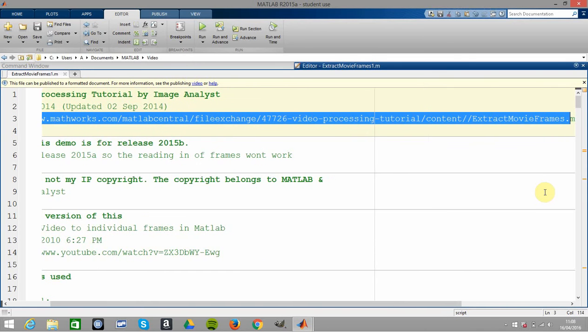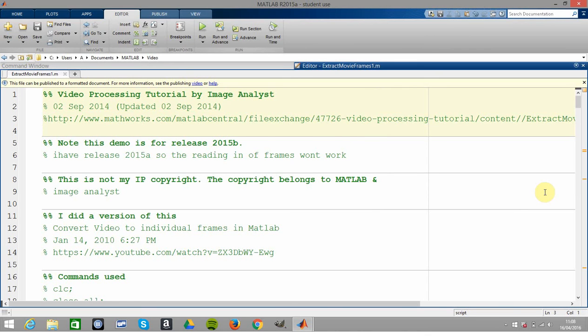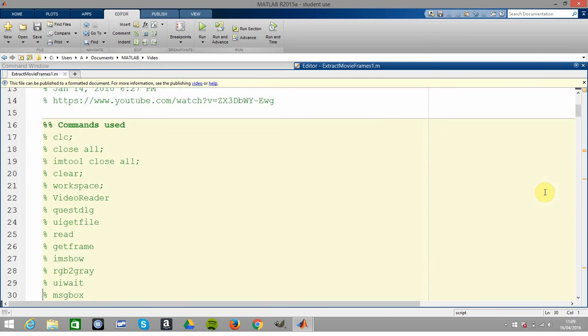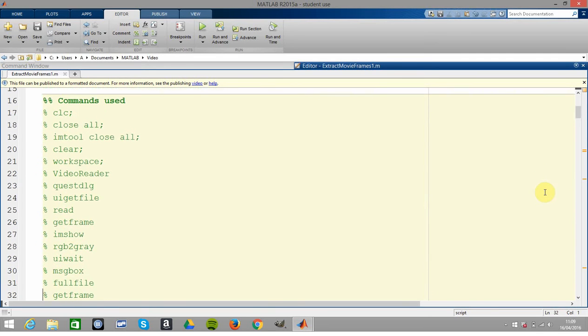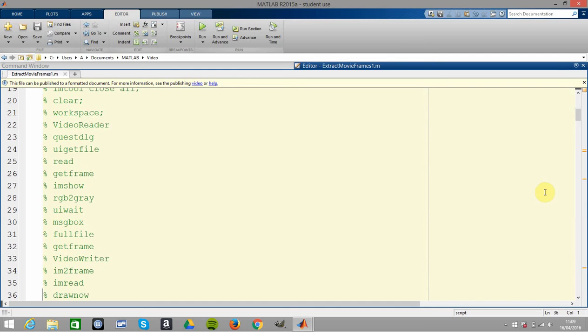There it is, and it was a pick of the week. When it's a pick of the week you know it's good. I think I've listed all the commands that we're going to use there.